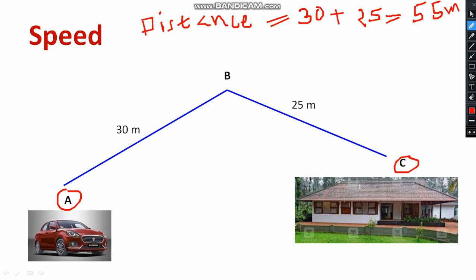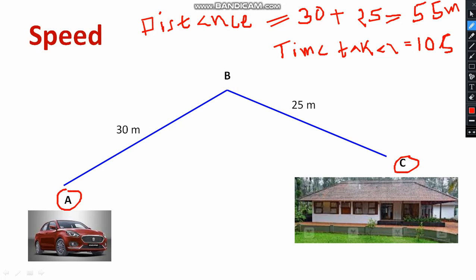In order to travel from A to C — your current position to your house — at least 10 seconds are required. So the time taken to travel from A to C is equal to 10 seconds.